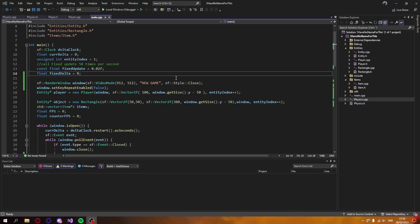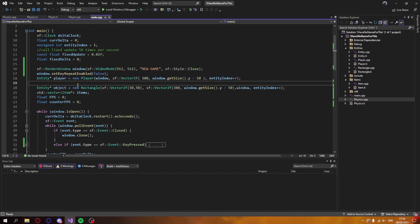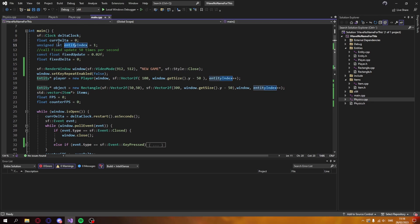Looking at our main.cpp file, there's quite a lot going on. We create the window and set key repeat to false, so if I hold down a key it only registers once rather than firing every frame — that'll be useful later. Then I create a new entity pointer called player using the player class and give it an entity index, which is just an unsigned int.